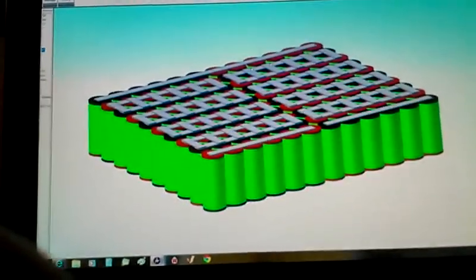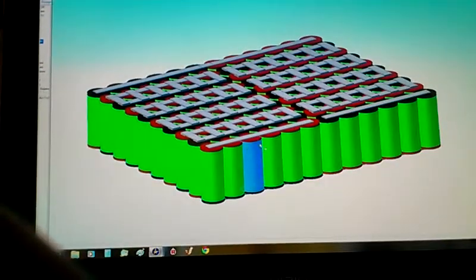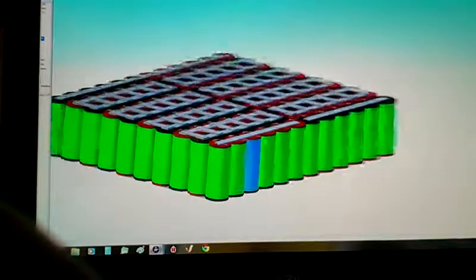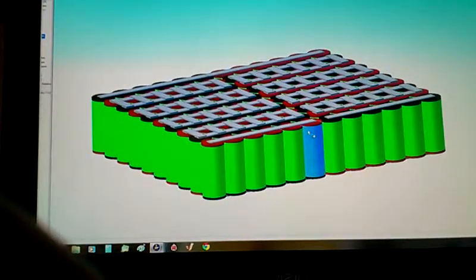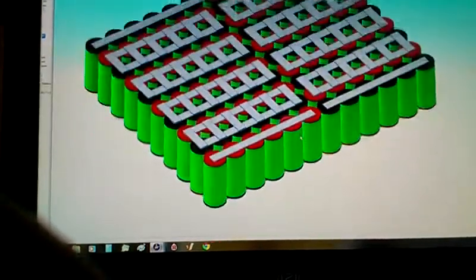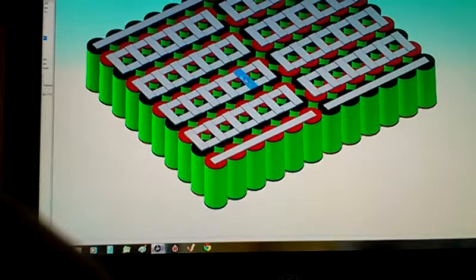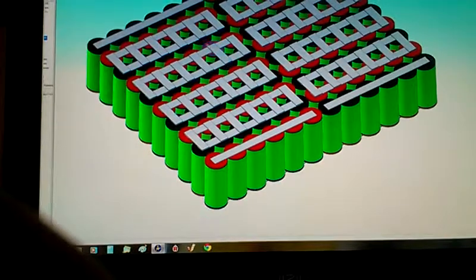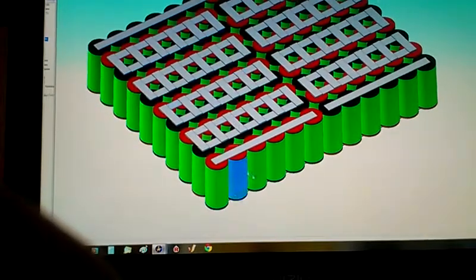All right, so if you look, I'm going with six cells in parallel, and this shows 1, 2, 3, 4, 5, 6, 7, 8, 9, 10 on this side.